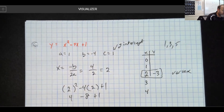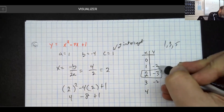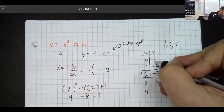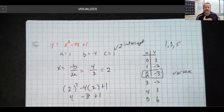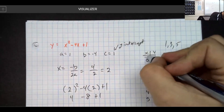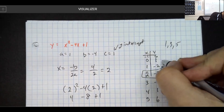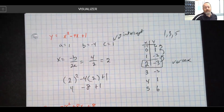Since the vertex is at 2 comma negative 3, I can move up one from there, then up three from there, and then up five — which would get me to the number 6. So notice the up one, up three, up five — that's my one-three-five pattern. You all have access to Desmos, so it's not a bad idea to check your work there.